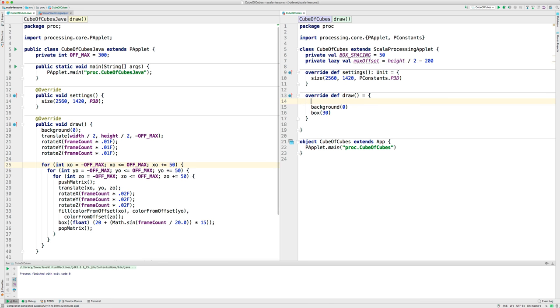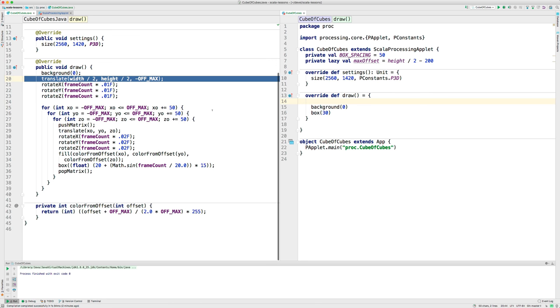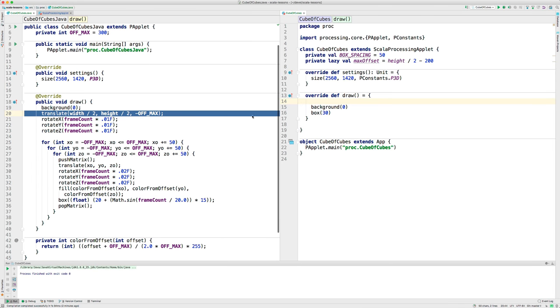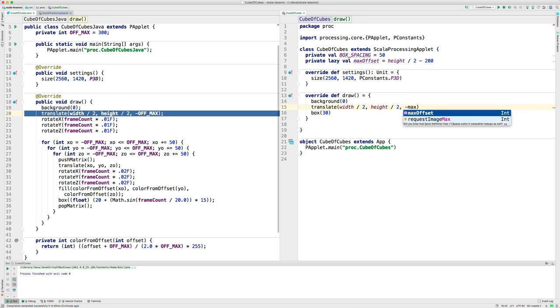Let's add this translate. It's mostly the same as this one here. So, I'll copy this. So, let's put that there. And I no longer use off max. Instead, I have this max offset.